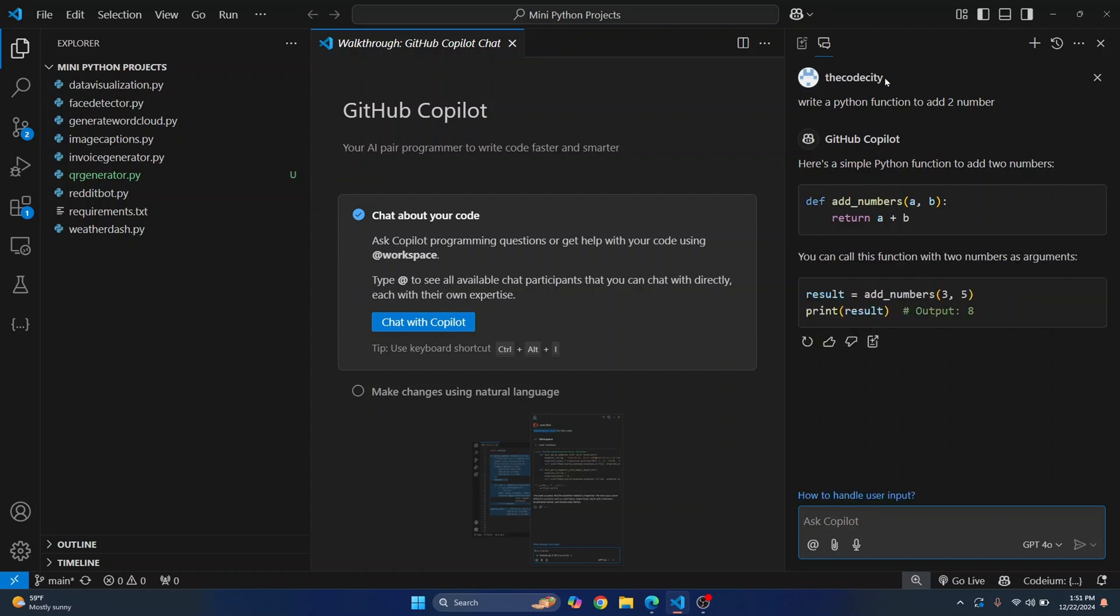Okay so I'm already connected with my GitHub account, the Code City. In your case you will have to sign up with GitHub, so it will take you to a web page when you click on start using Copilot for free and you will have to allow access to GitHub Copilot. All right so this is the function, now let's see what we can do besides chatting here.